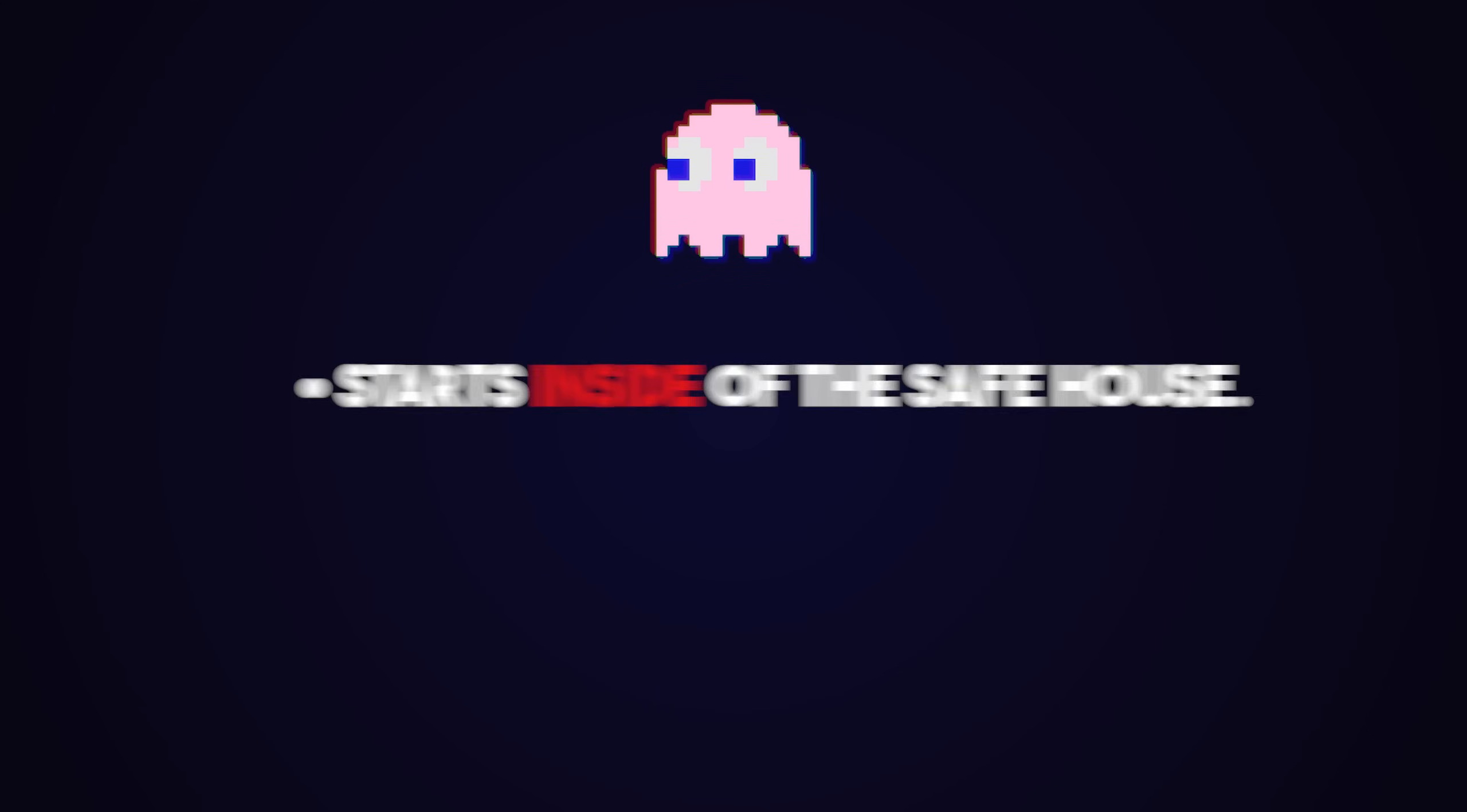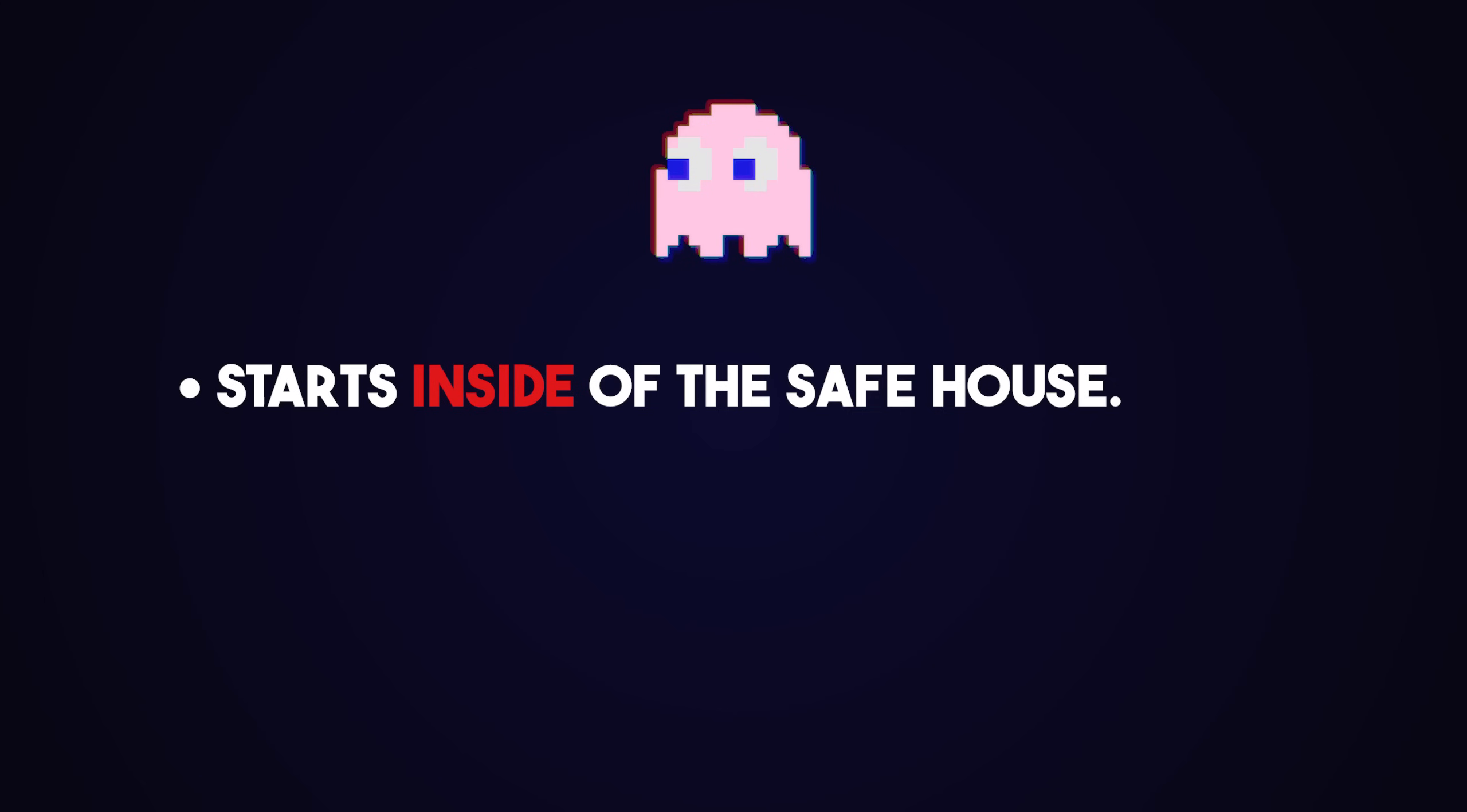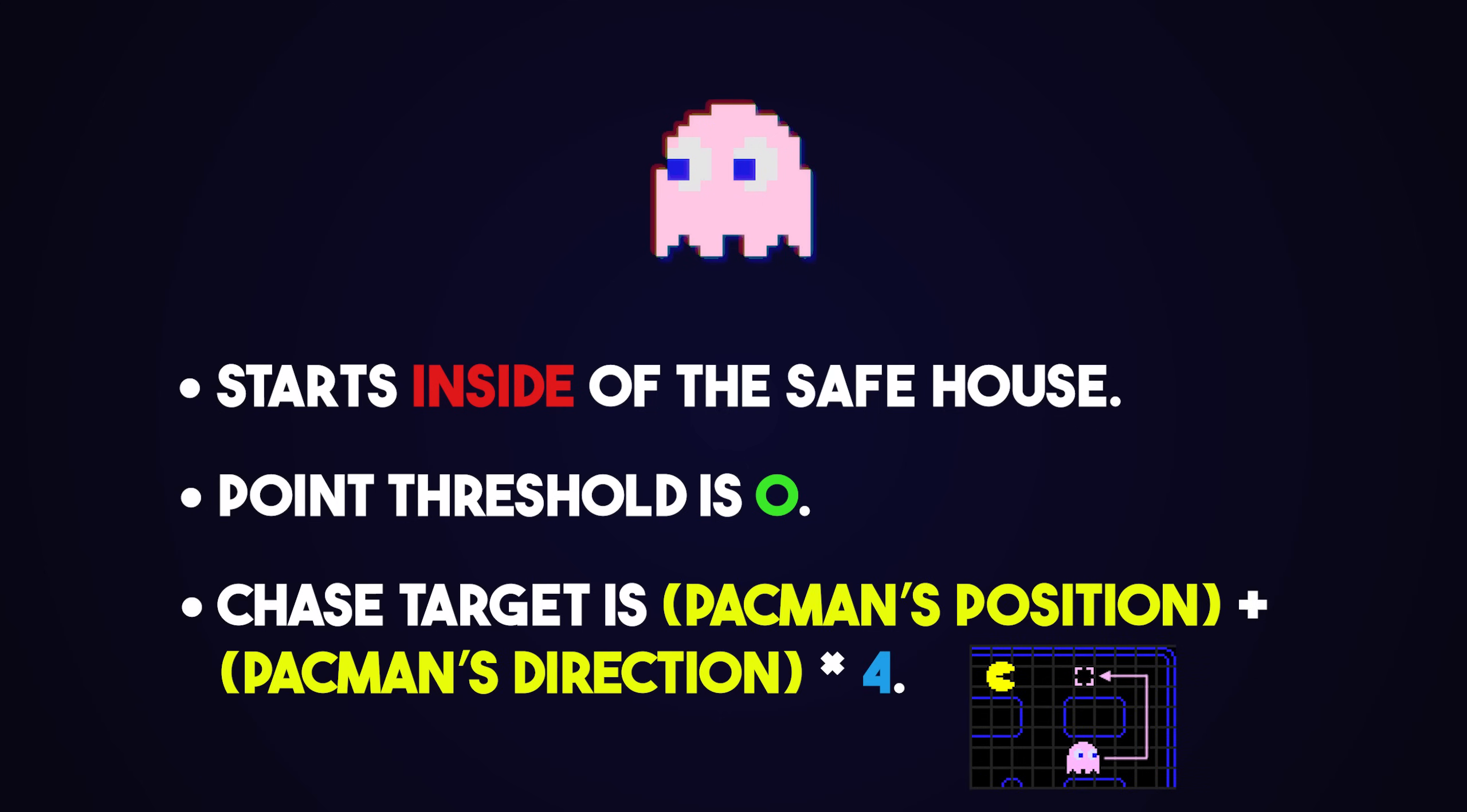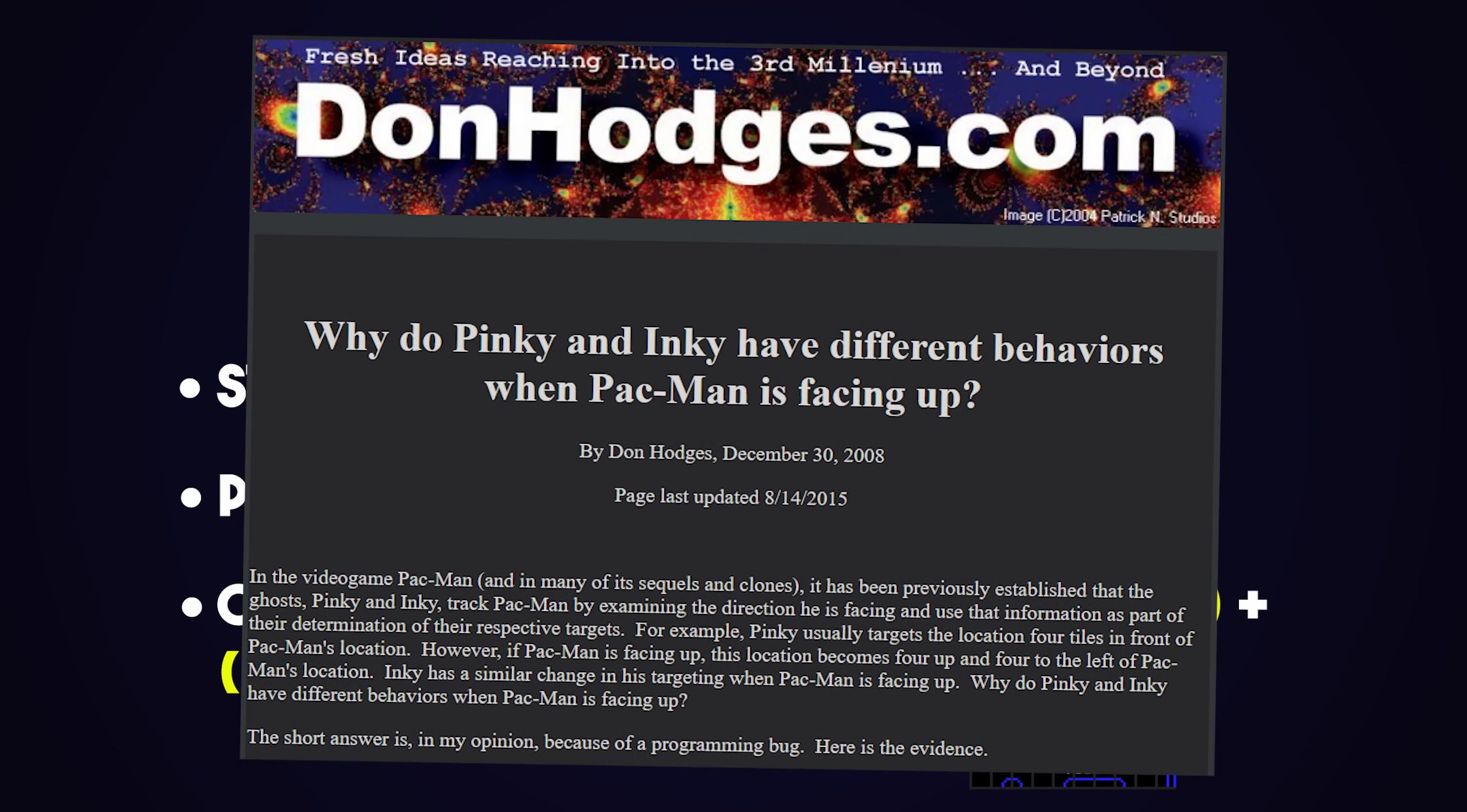Pinky, on the other hand, starts inside the safe house, but her threshold is zero, so she immediately leaves it. When chasing, she always looks at Pac-Man's position and orientation, and sets her target at 4 tiles ahead of that, earning her ambusher title. This also created a famous overflow error bug when Pac-Man was facing upwards, which is pretty cool if you wanna look into.